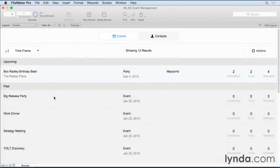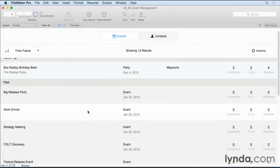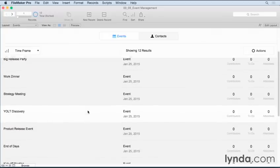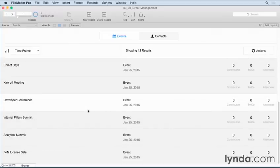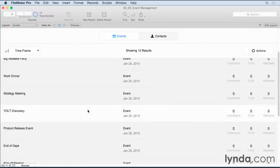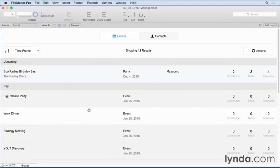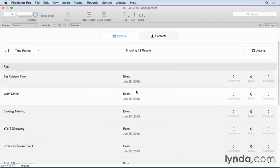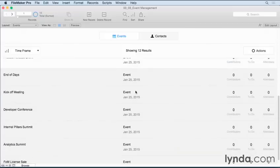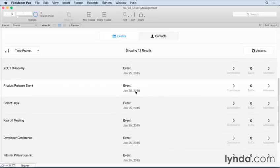If you happen to be working with the event management starter solution, and you add a bunch of event records to them, you'll notice a subtle but interesting new feature as I scroll through all the events on the list. You'll notice that on the top of the screen, my navigation and also some of the other describing information and some additional buttons are all staying in place as I scroll through these records.